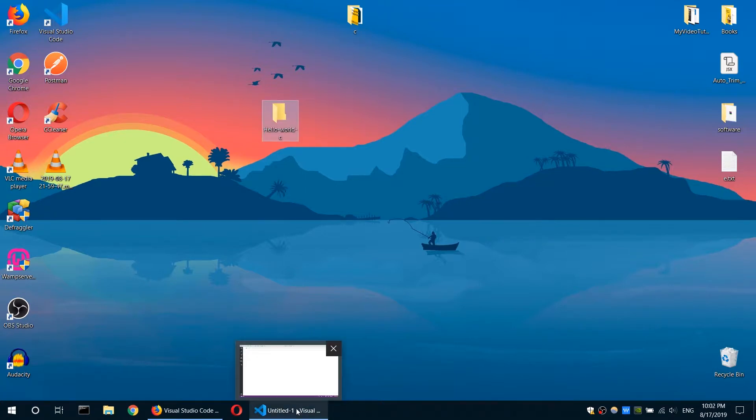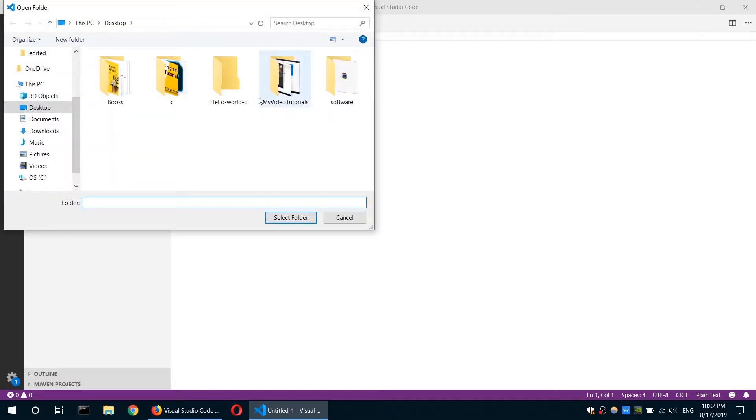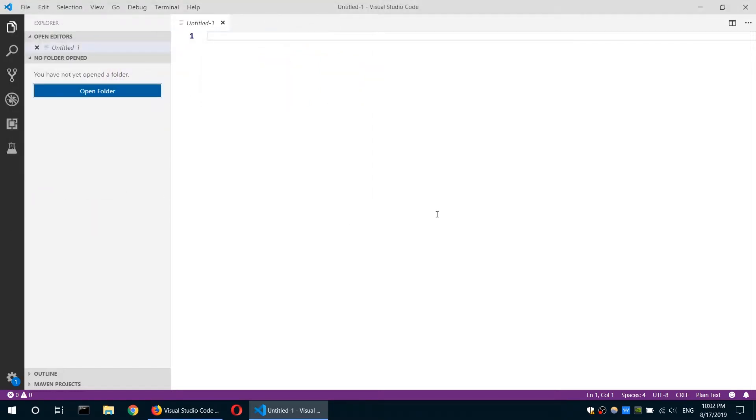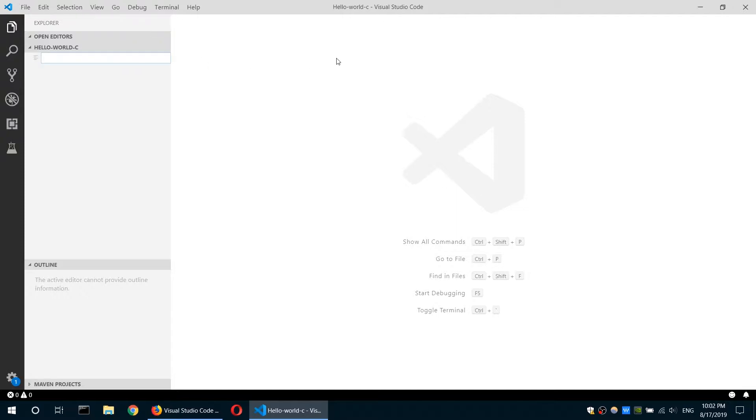Then we go to our text editor. I will open my explorer tab by clicking right at the top here. Then click on open folder. I will open the Hello World C folder or project. Then right at the top here, I will select the new file icon and create a new file. Now call the name to be main.c.